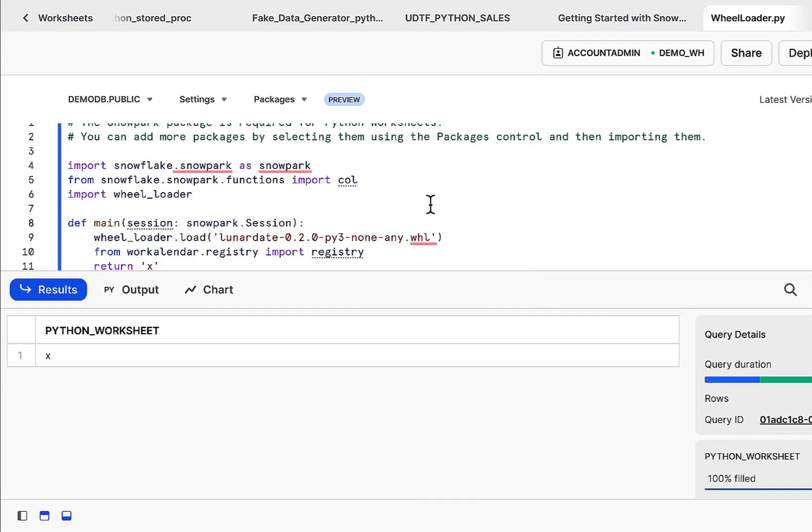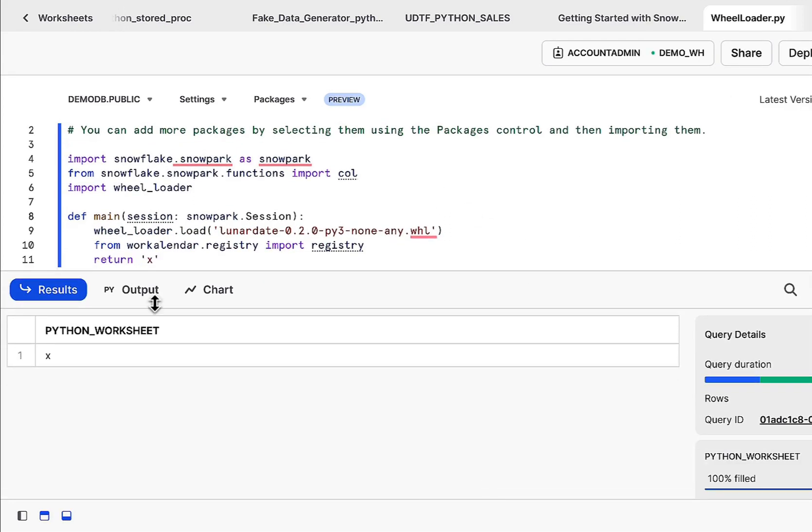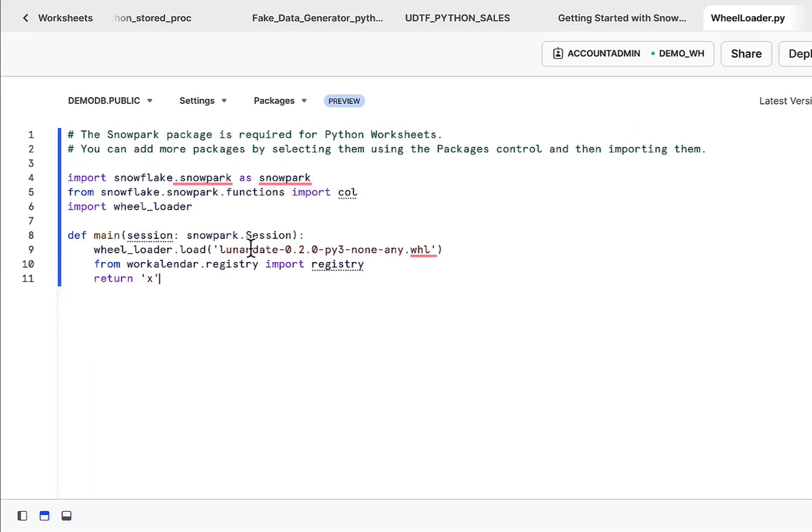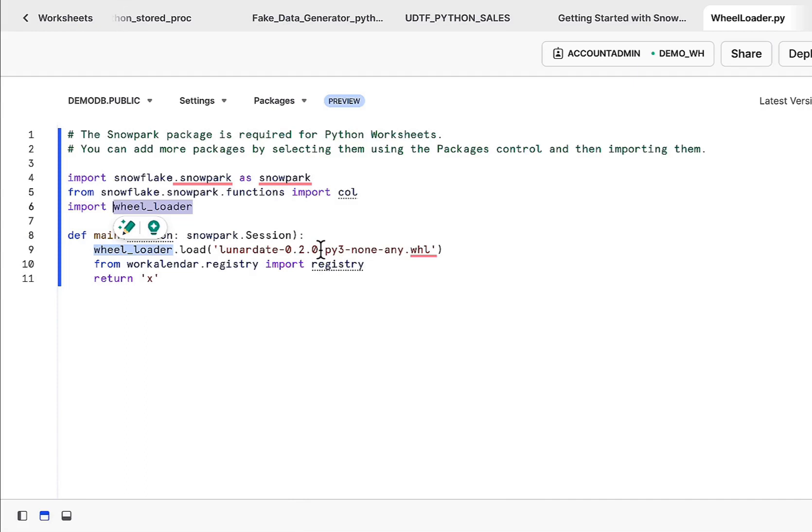This is true for lunar date or any other package you encountered. Take a look at the wheel loader. Hopefully this should help you in cases where your packages are not being resolved. Again, hopefully this was helpful. Links to all of this will be in the description below. As always, thanks for joining and sticking to the end. This has been Fru with Demo Hub. I'll see you in the next demo.